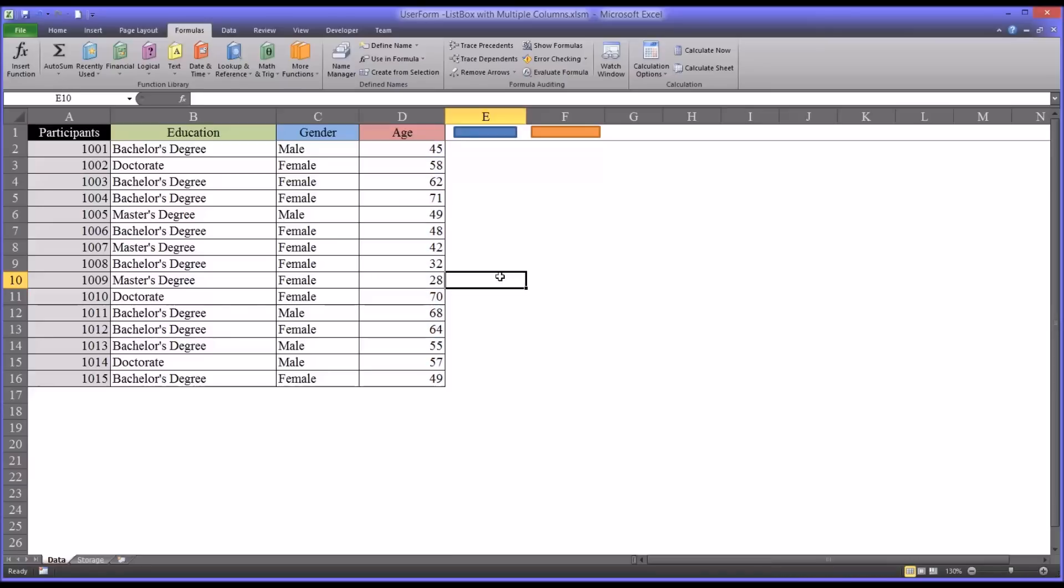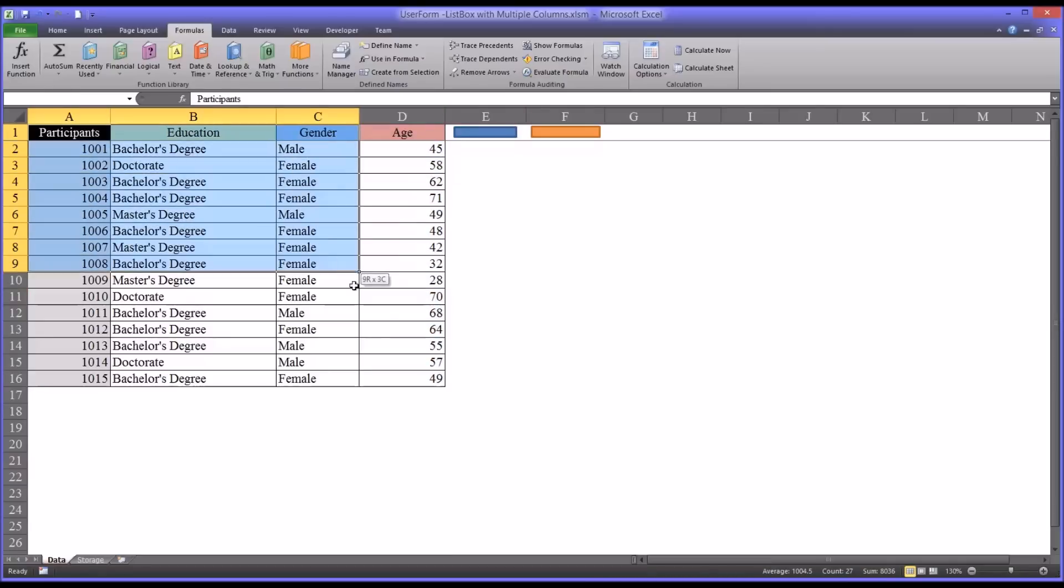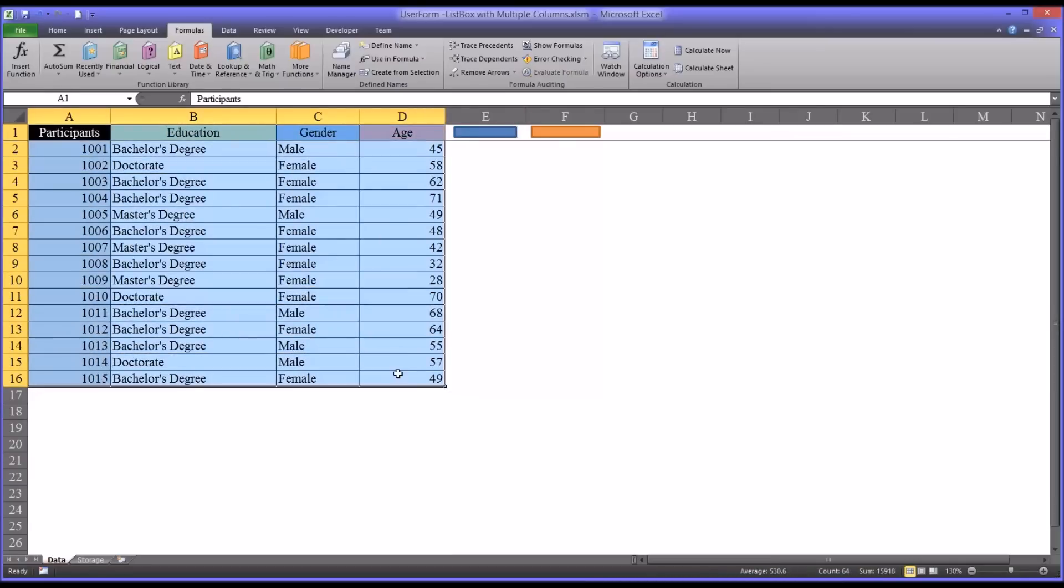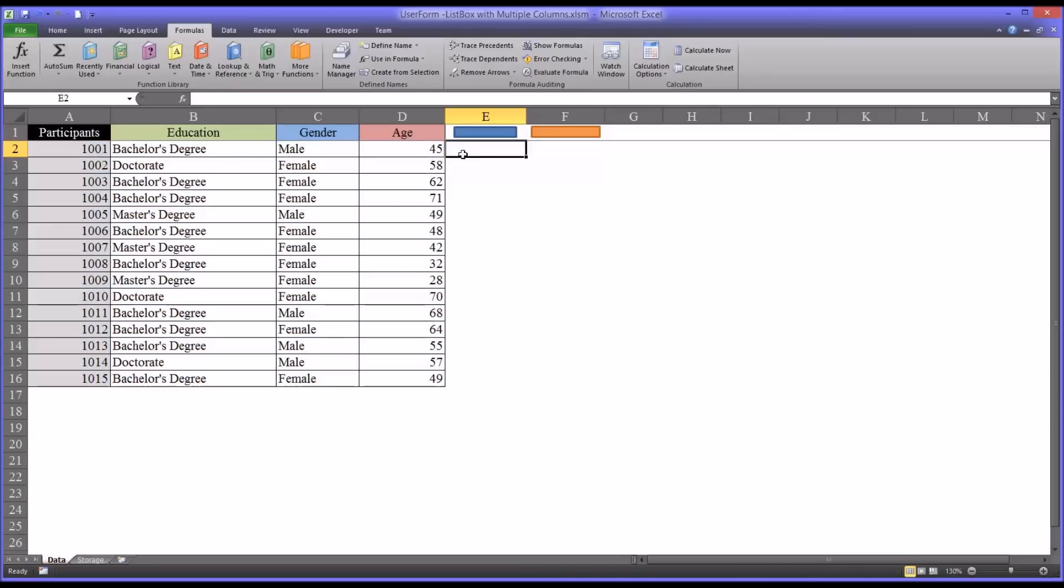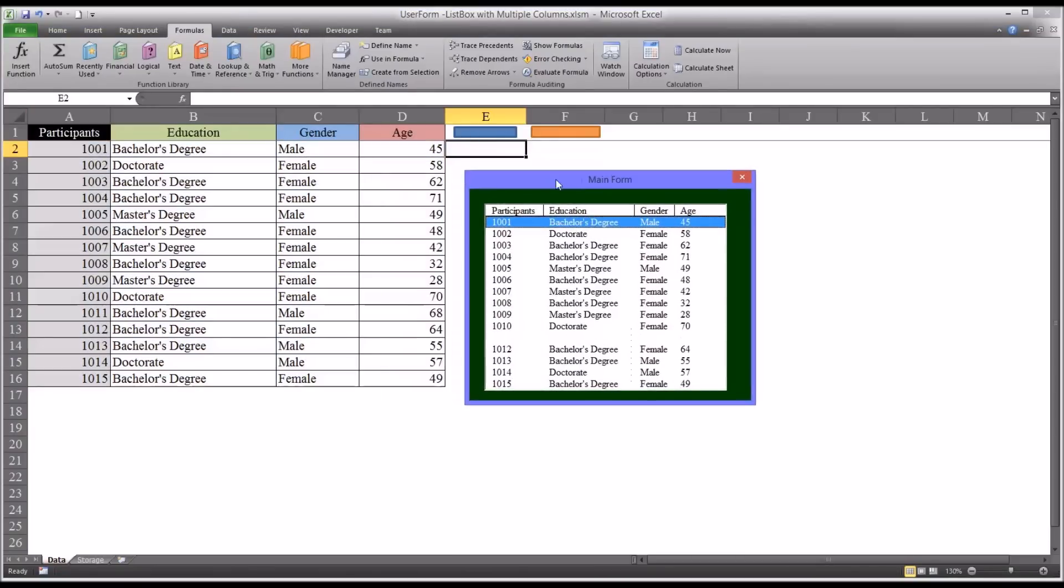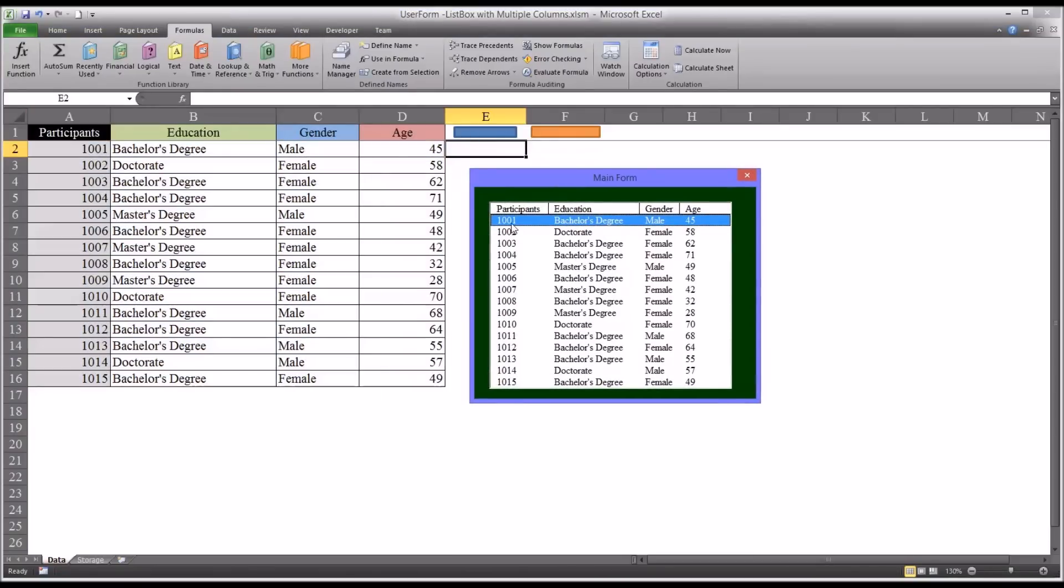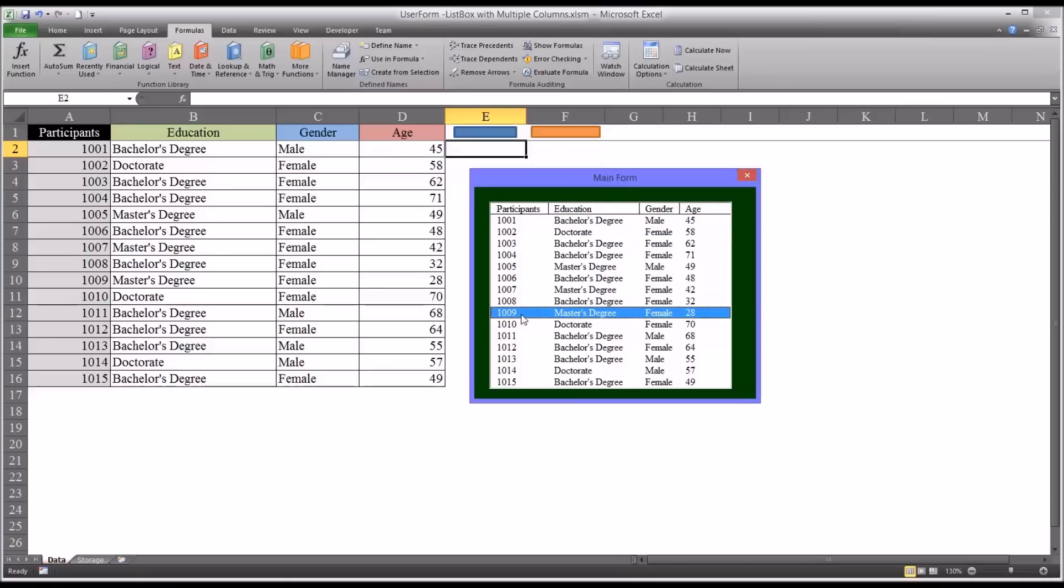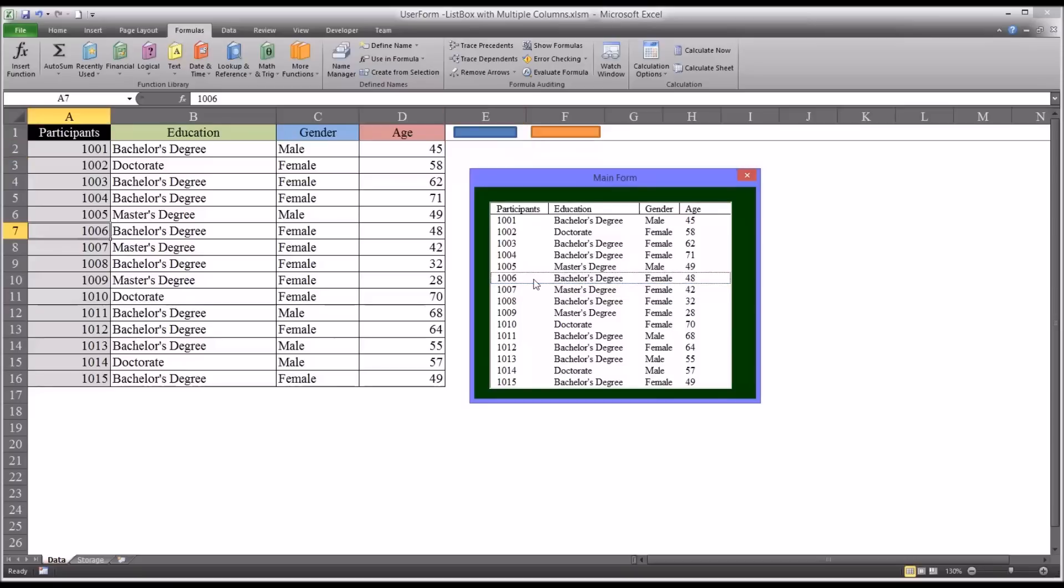And I want to list all these variables, all this data, on a user form. So I have here a user form that I configured that has all the columns, the four columns I want, and includes all the data. And if you click on any one of the records, it'll highlight it. If you double-click, it'll select the participant ID that corresponds with the selection you made and reset the form.